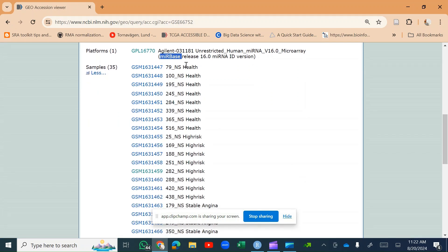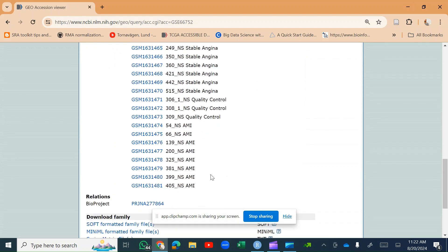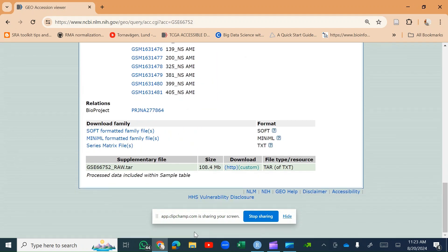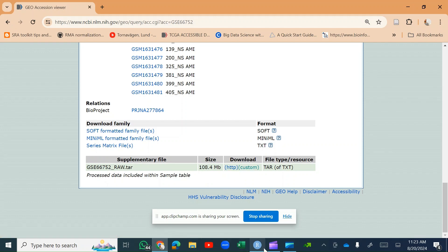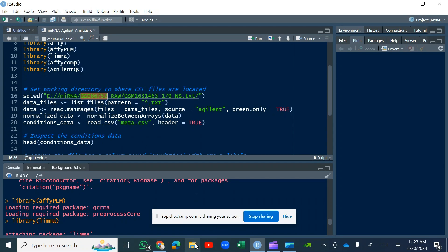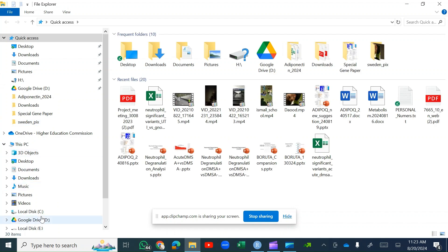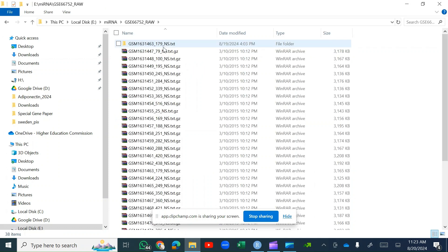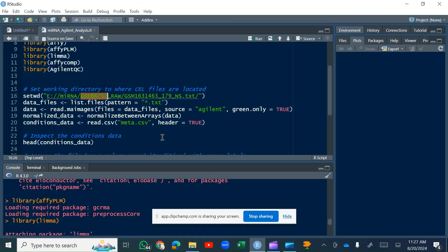There are different groups — healthy, high-risk, stable angina, and others. I have already downloaded the GSE6672 raw files, stored them in a folder called E-microRNA, unzipped the zip file and all the inner files. The first step in microRNA analysis is to call the files.